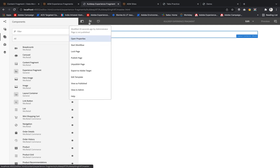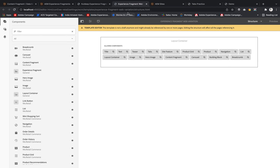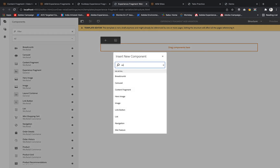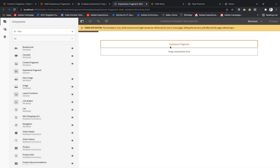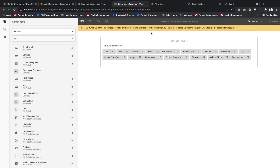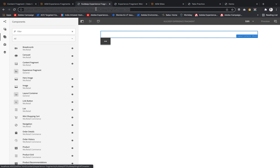So what we can do is edit the page template. Inside the Experience Web Fragment template, we can see which components are allowed. Content Fragment is there but Experience Fragment is not. I'll unlock the template, find and select Experience Fragment, then lock it again. Now if I refresh the page, I have the option to add an Experience Fragment.